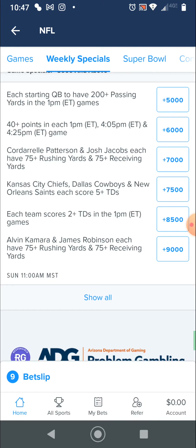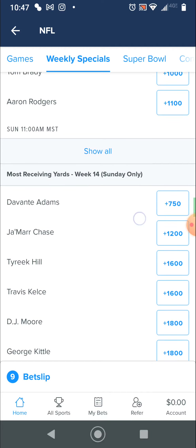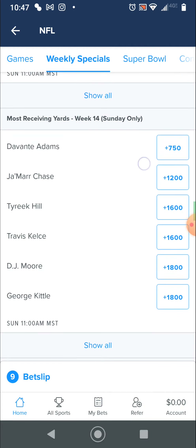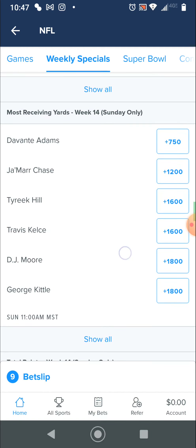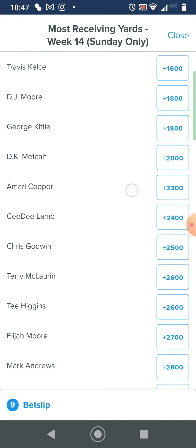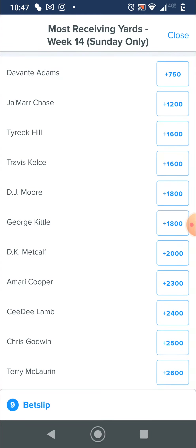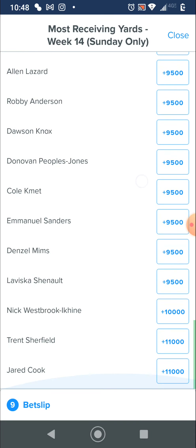So that's like the weekly special things. Up here these ones just say most receiving yards, but they're not really that high. If I say Devontae Adams will have it, well, he's got a lower number because the odds are that he will have it — that's why he's at $7.50. The highest number will be the guy with the lowest odds to make it happen, which is why Jared Cook down here is at plus $11,000. So it's most likely not going to happen.